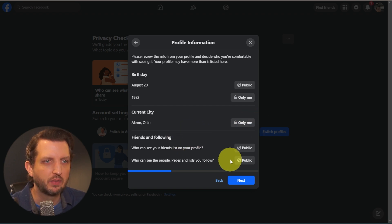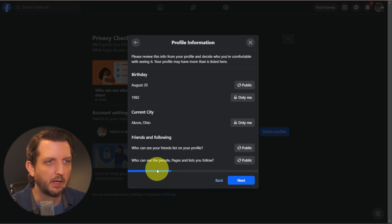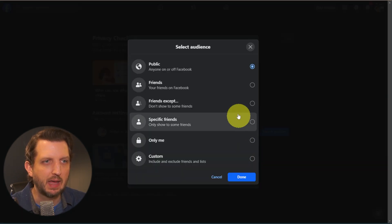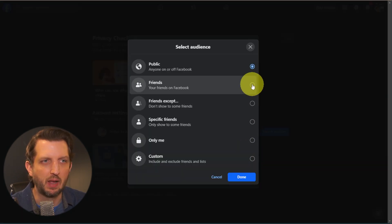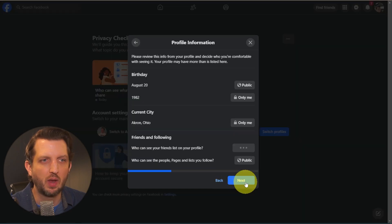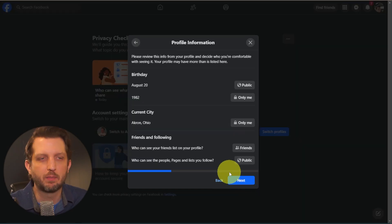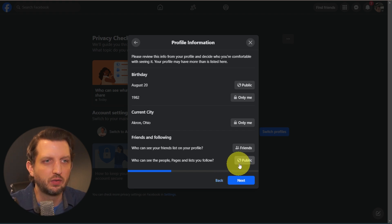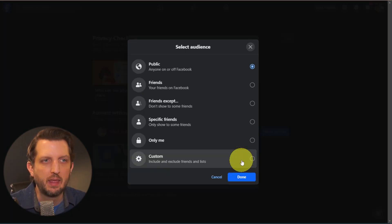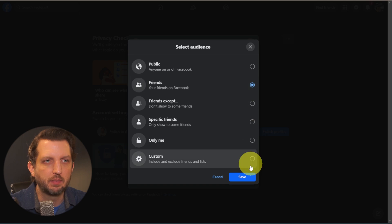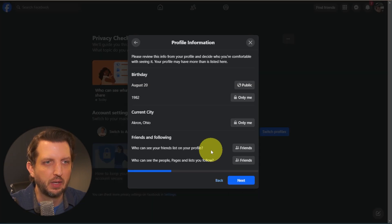And then Friends and Followings. Who can see your friends list on your profile? So I'm going to make that Only Friends. So we just want the people that are already part of that. I don't want them knowing who else I'm connected with. And who can see the people pages unless you follow, I'm also going to keep that to my friends.